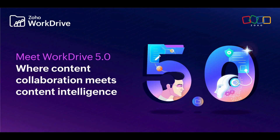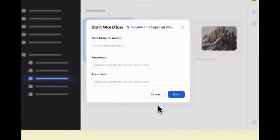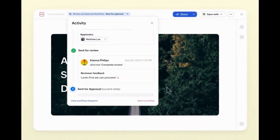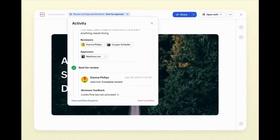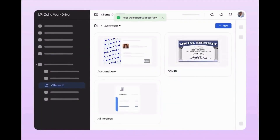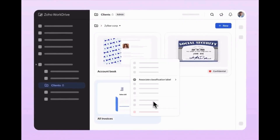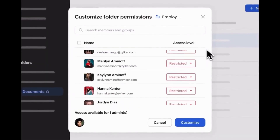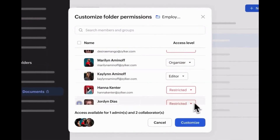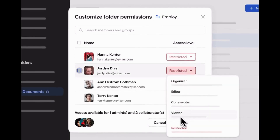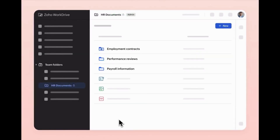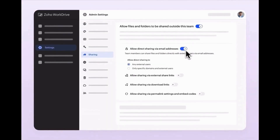Zoho WorkDrive got a huge update with the new version 5.0. You can now automate your content workflows, classify and protect sensitive data, enforce folder-level access control in team folders, secure your digital assets with watermarks, use granular control over external file sharing, whitelist domains and email addresses, view and remove share permissions in bulk, experience AI-powered transcription, extract key insights and enable multilingual collaboration with Zia, optimize storage with smart file version controls, create a central hub for essential files, and leverage a built-in image annotator.